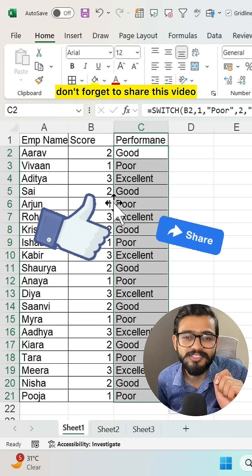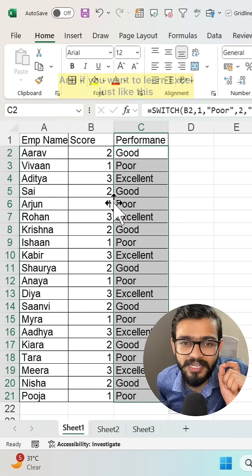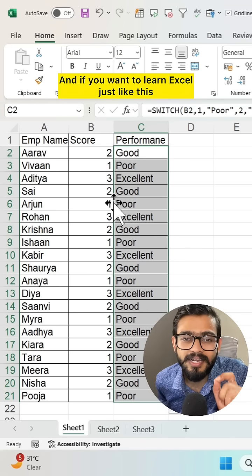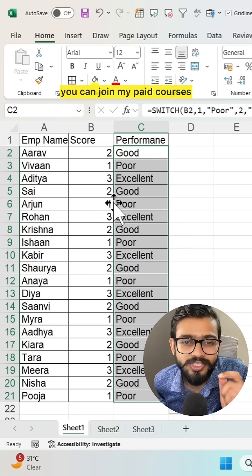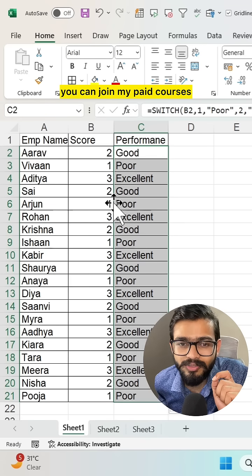So this is how we can give performance status in Excel. If you like this video don't forget to share it, and if you want to learn Excel just like this you can join my paid courses.